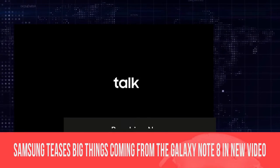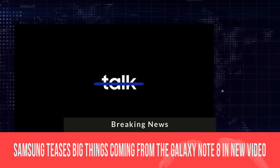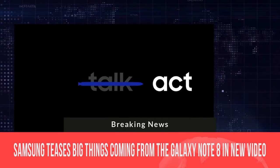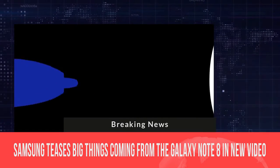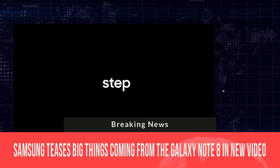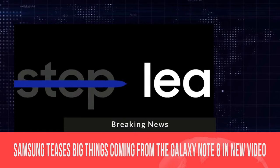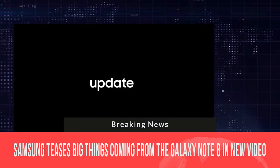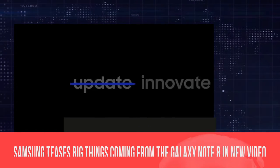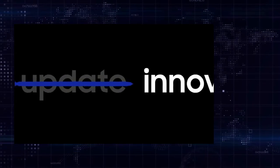Samsung teases big things coming from the Galaxy Note 8 in new video. Hello guys, my name is Roger Dillon and you're watching Tech with India. So let's start.